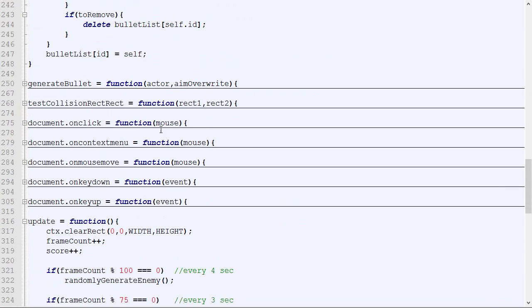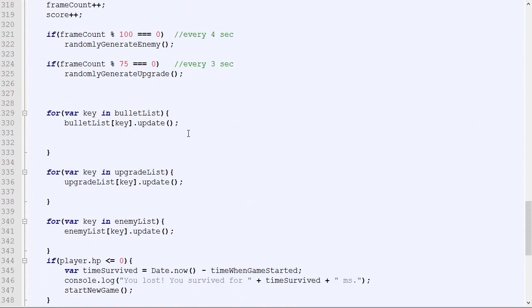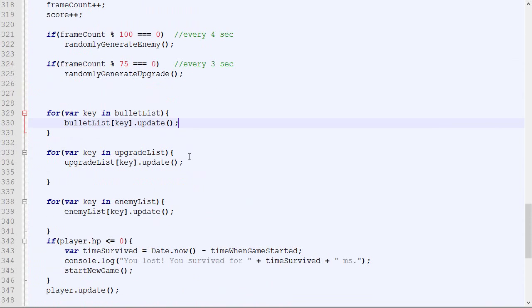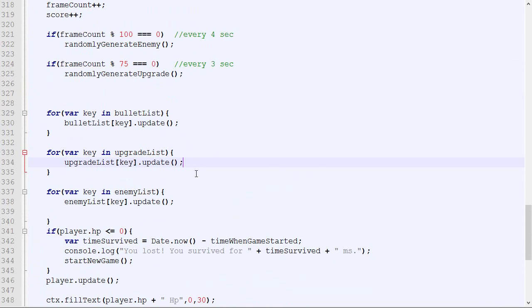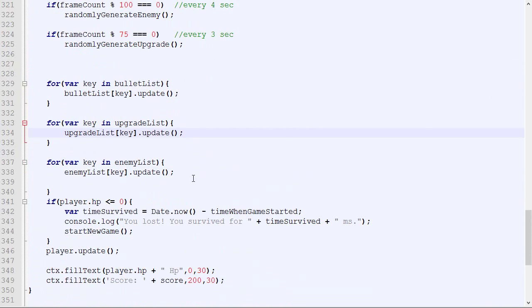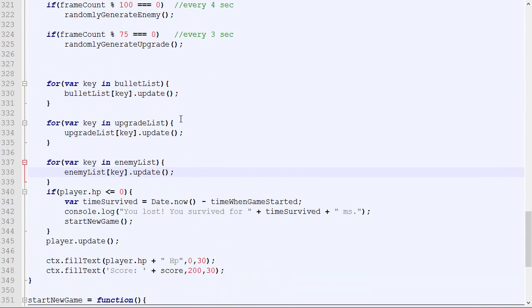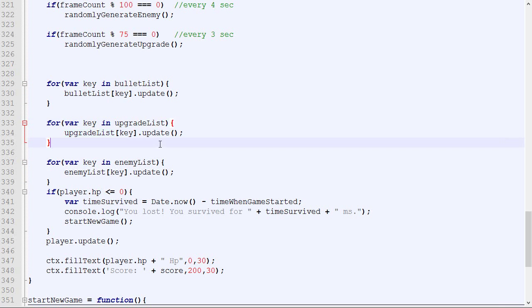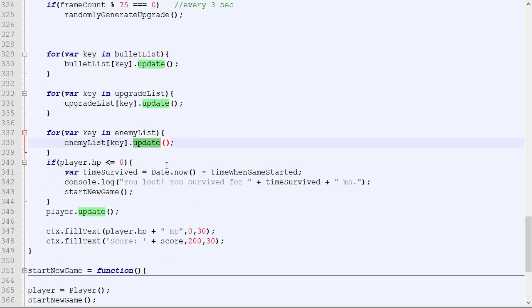Let's just go back to the update loop. As you can see, the update loop is a lot easier. It's just loop through every bullet and update them, loop through every upgrade, update them, loop through every enemy, update them.